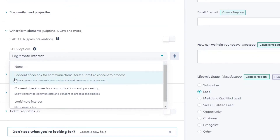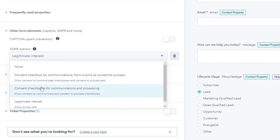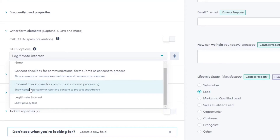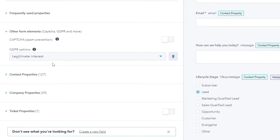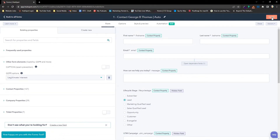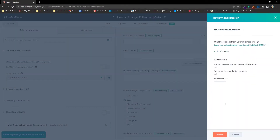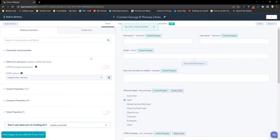Now you have a couple of things you can do. You can do consent checkbox for communications, form submit as consent to process, consent checkbox for communication and processing, or you can do legitimate interest. It's totally up to you, but once you have that not on none and select whatever you need, you're going to hit update and then publish your form.